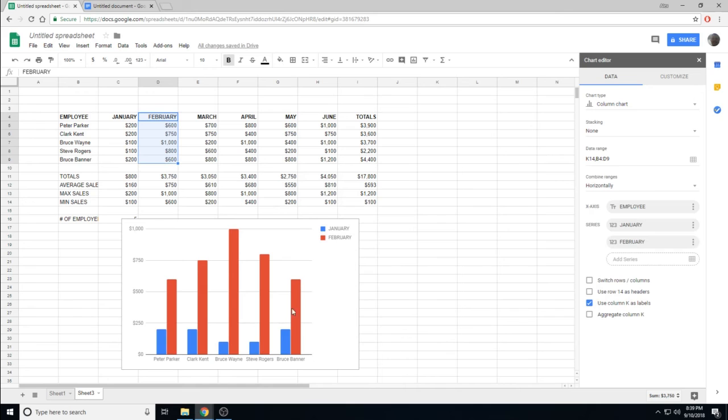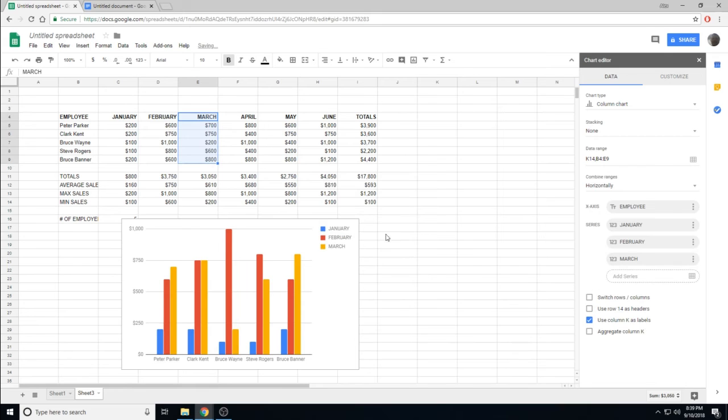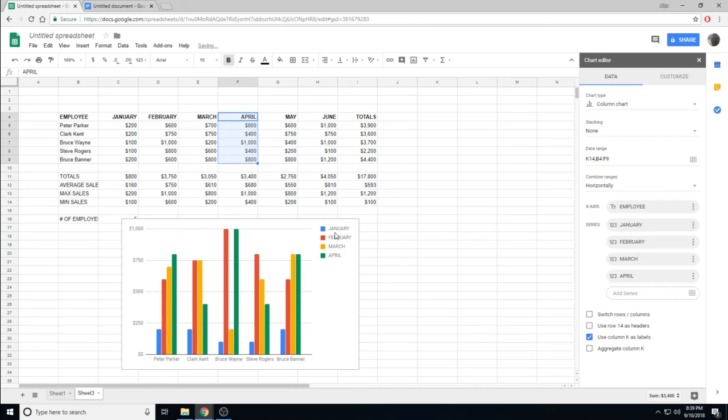The chart automatically updates. I can add each month in turn, and we can see the graph automatically updates.